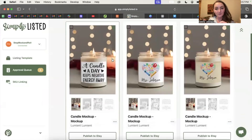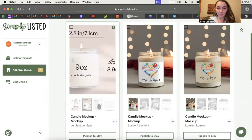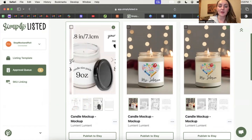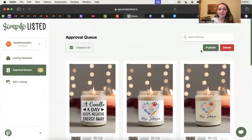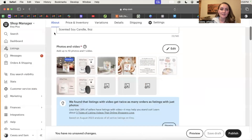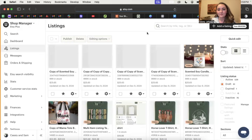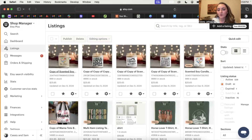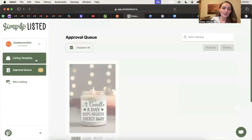Here you can see it grabbed the design from Printify and put it in the exact same spot on the candle mock-ups, and it includes all the other photos you want. You don't have to wait for the videos to be made before you publish to Etsy — you can click select all and just publish them. This is going to publish all of those mock-ups directly to your Etsy listing, and just that quickly you can completely automate this process and save so much time getting your designs up and for sale.